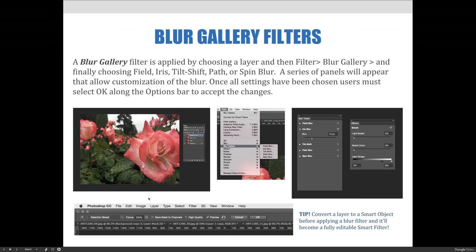We'll now talk about the blur gallery filters. A blur gallery filter is applied by choosing a layer and then going to the filter menu, choosing blur gallery, and finally choosing field, iris, tilt shift, path, or spin blur. A series of panels will appear that allow customization of the blur. Once all settings have been chosen, users must select OK along the options bar to accept the changes.